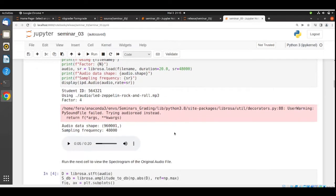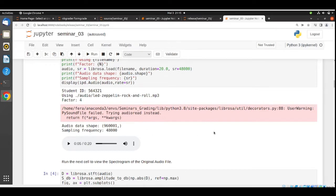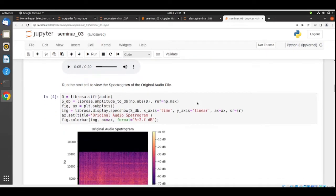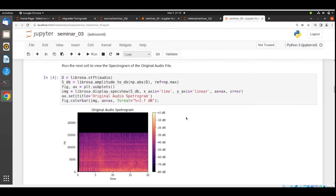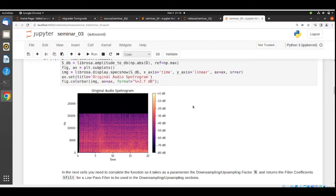You can listen to 20 seconds of the assigned song — pay attention to the frequency spectrum and the frequency details of the original audio file. The audio shape is also printed. For visualization purposes, the original audio spectrogram is displayed, giving you a time-frequency representation of the audio file.